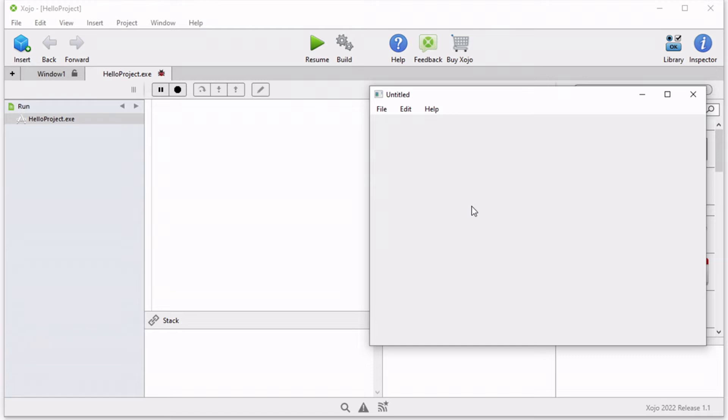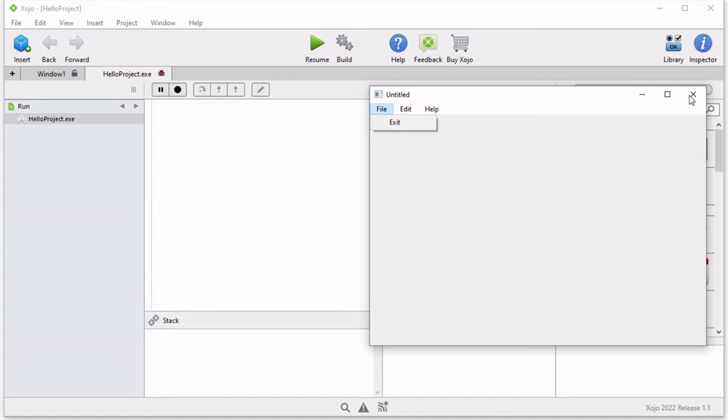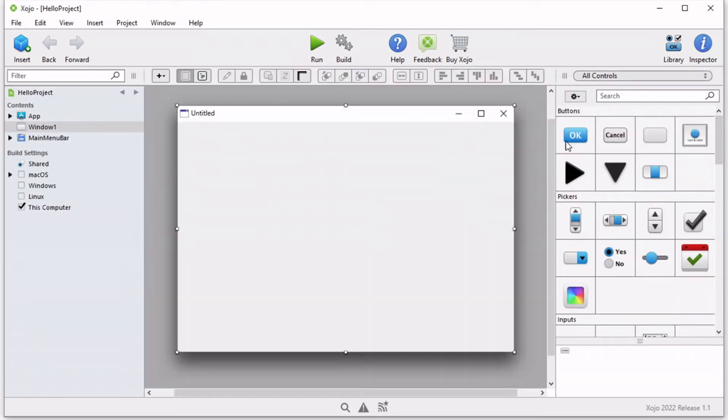For example, if you press command Q on a Mac or Alt F4 on Windows, your blank app will quit and will be returned to Zojo. You can also access the exit command from the file menu or press the close button on the blank window. Let's go ahead and I'm going to press Alt F4 because I'm using Windows.